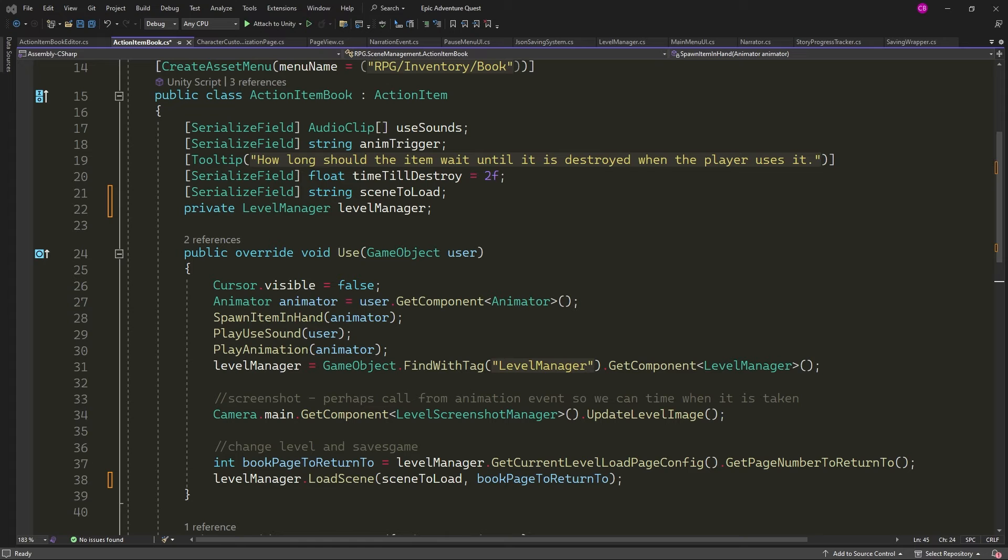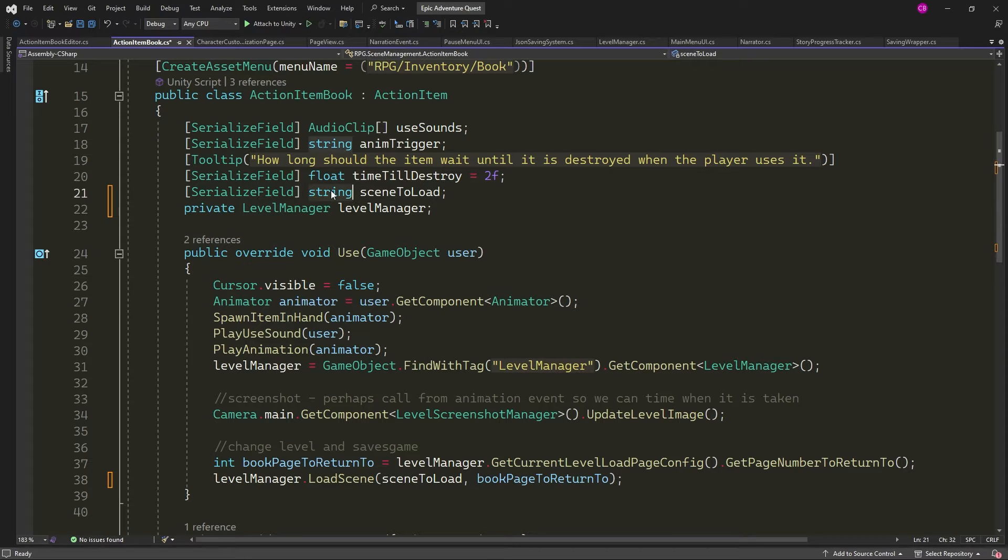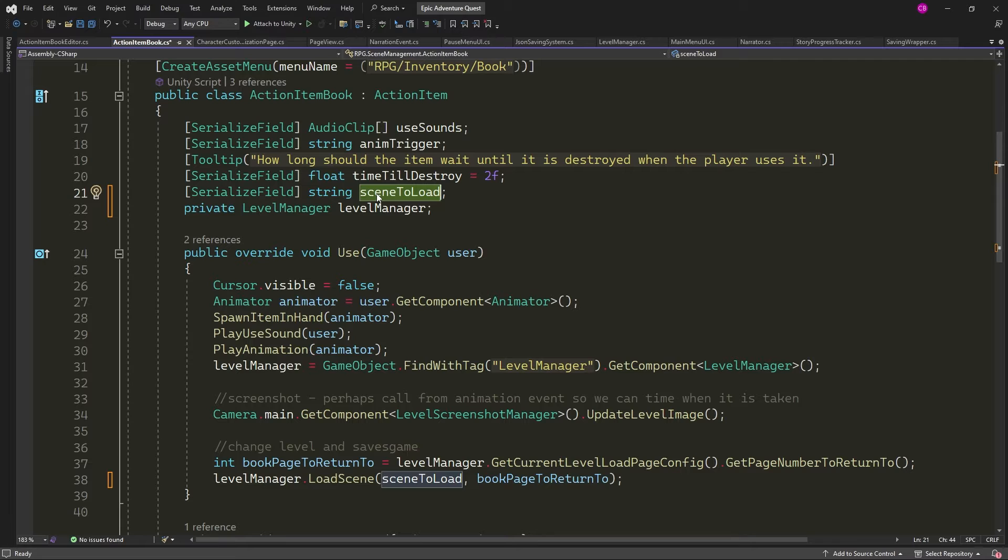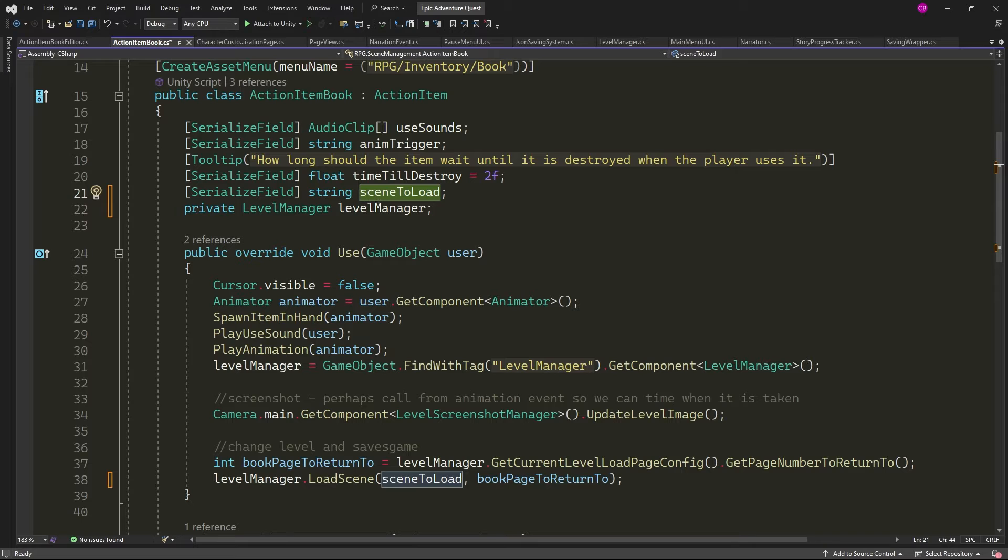At first, I would assign a string reference to the scene's name in the item's scriptable object. This works fine, but is prone to error, and I may want to change the name of scene as I develop the game, and I don't want to have to re-edit or check hundreds of items if I do.